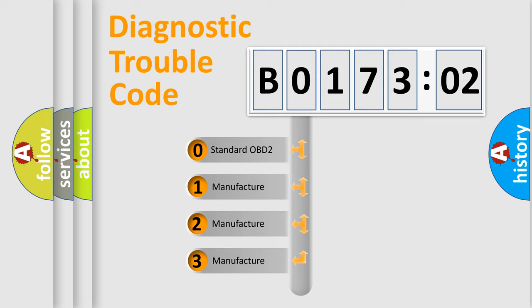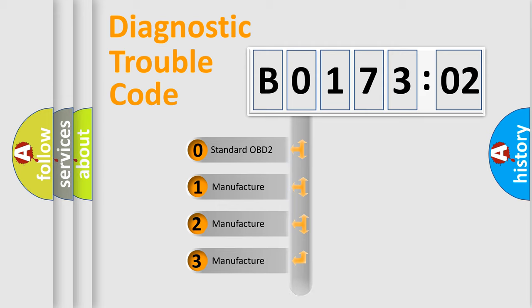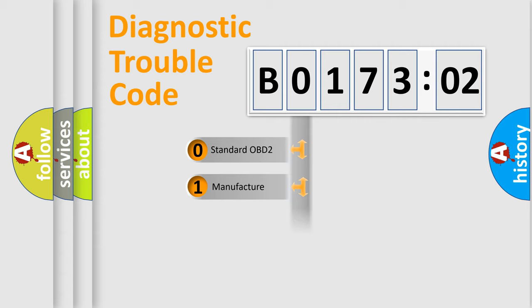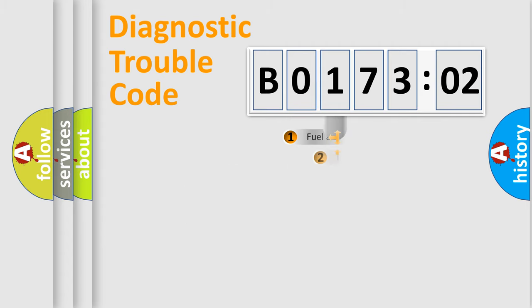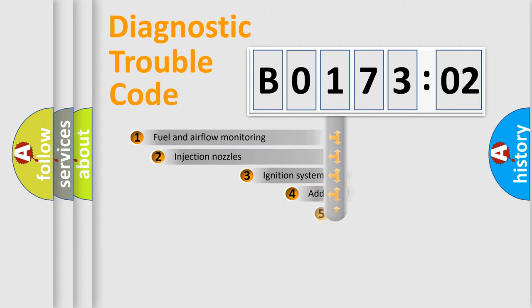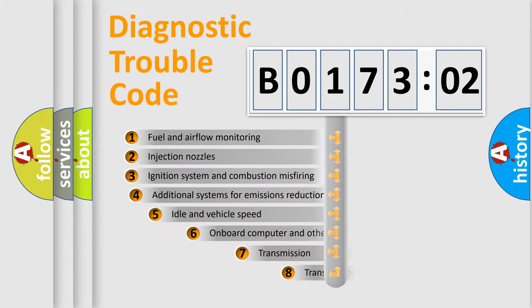If the second character is expressed as zero, it is a standardized error. In the case of numbers 1, 2, or 3, it is a more precise expression of the car-specific error.